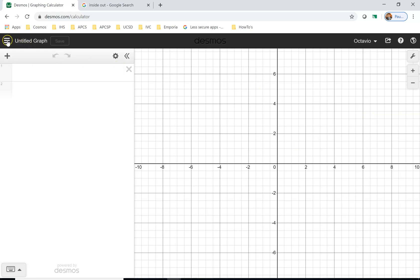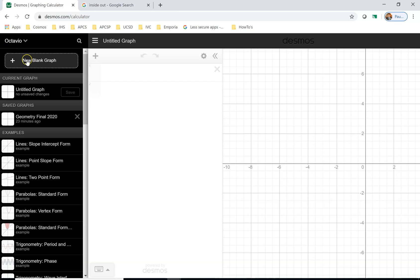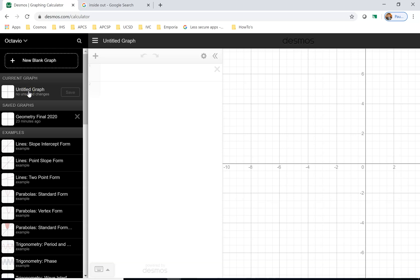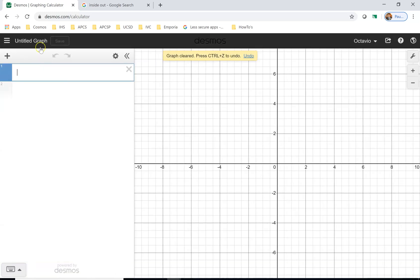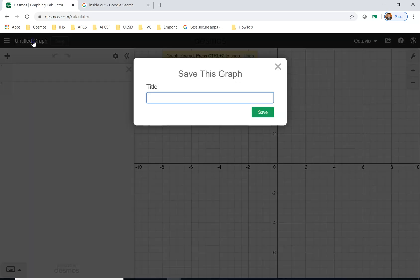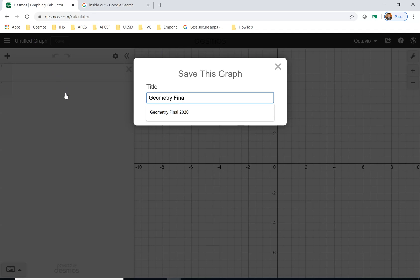We want to create a new blank graph. You see how it says untitled graph? Either way, we click create new blank graph, then you want to click there so you can rename it. We'll call it geometry final 2020. Now I do have that name already taken up.